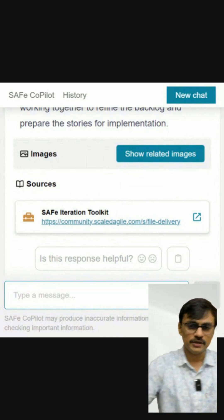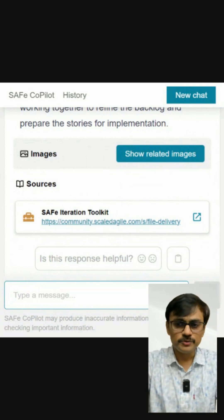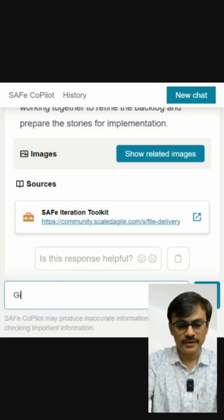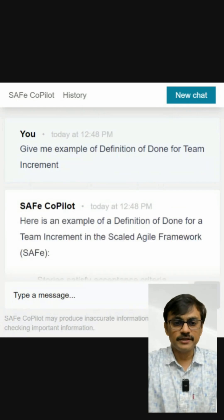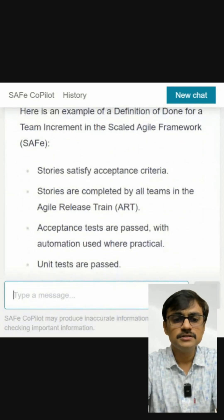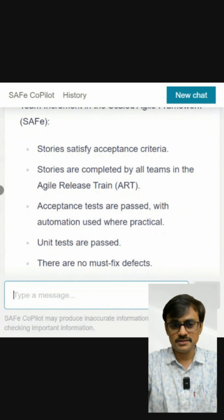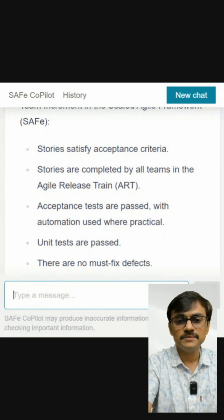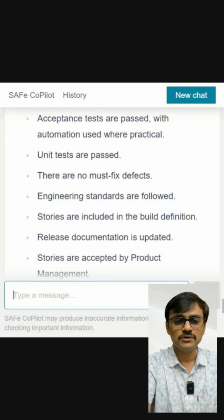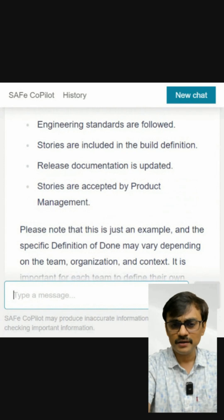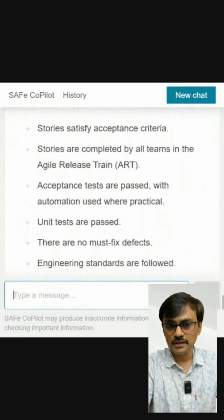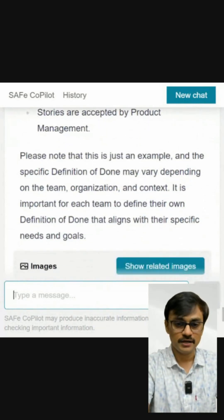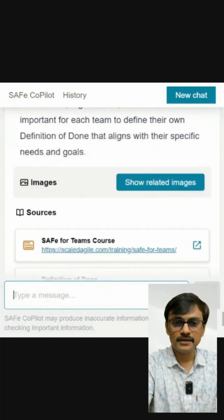This is something you can use day to day, but you need to be a little careful as well. For example, I asked: give me an example of a definition of done for a team increment. The response included 'stories are completed by all teams in the agile release train,' which is a little weird — and 'stories are accepted by product management,' which is incorrect; stories should be accepted by the Product Owner. So there can be errors like this. SAFe reminds you not to use it for multiple-choice exam questions, and it's also risky for that reason. It is a decent brainstorming tool, but errors can occur.